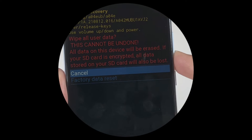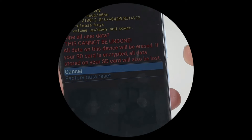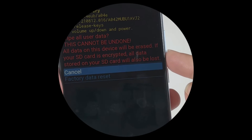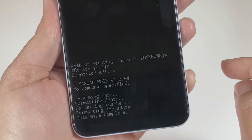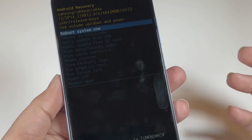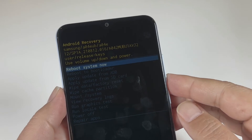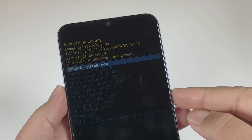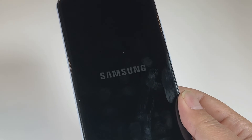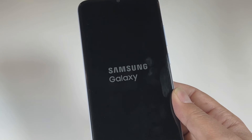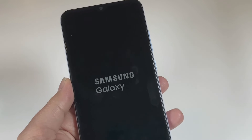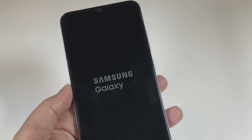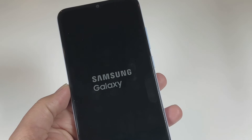In recovery mode, use the Volume Down key to navigate to Wipe Data / Factory Reset. Press the Power key once to select it. It will show a warning asking if you want to proceed — use the Volume Down key to select the confirm option, then press Power key once. Data wipe is now completed. It will ask you to reboot the system — press Power key once. The phone will restart from the initial setup page, where you'll enter settings like name and Gmail.